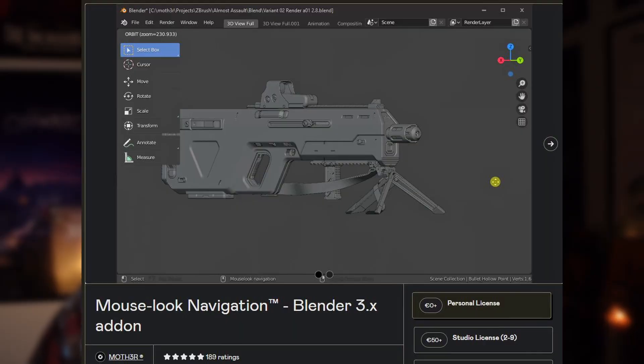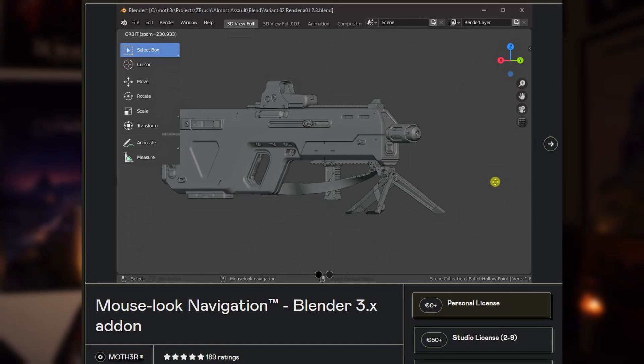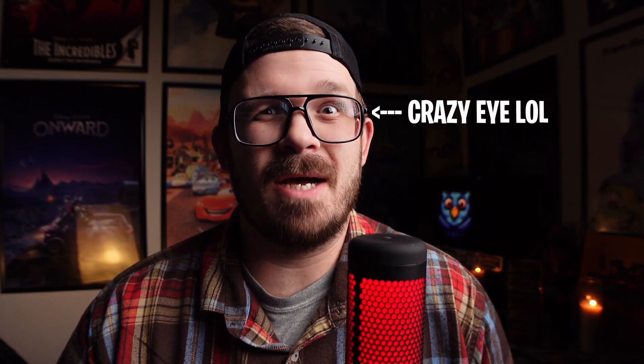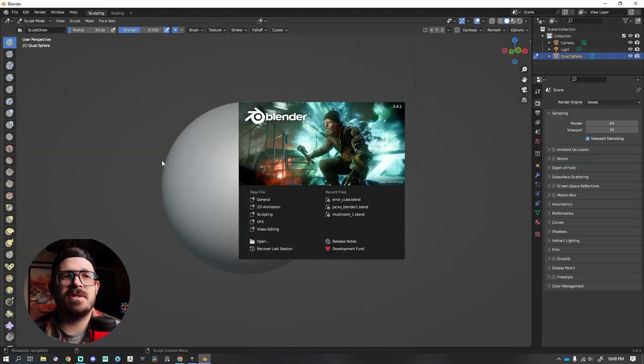If you use ZBrush, this is the one add-on that you need in Blender. It's called Mouse Look Navigation. It's free on Gumroad — follow the link in the description below. You're going to download this, keep it zipped up, and let's hop into Blender.